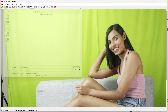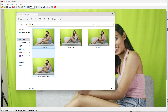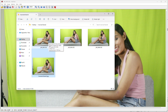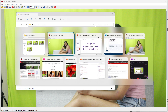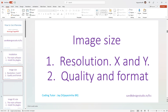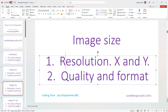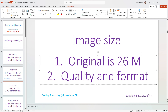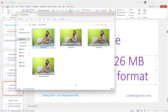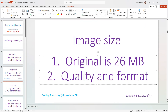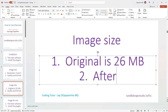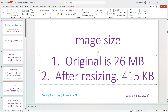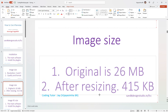I'll go ahead and save. If I go back to my folder, you can see the original file is 26 MB, and now the resized one is 415 KB. That is the difference we are talking about.